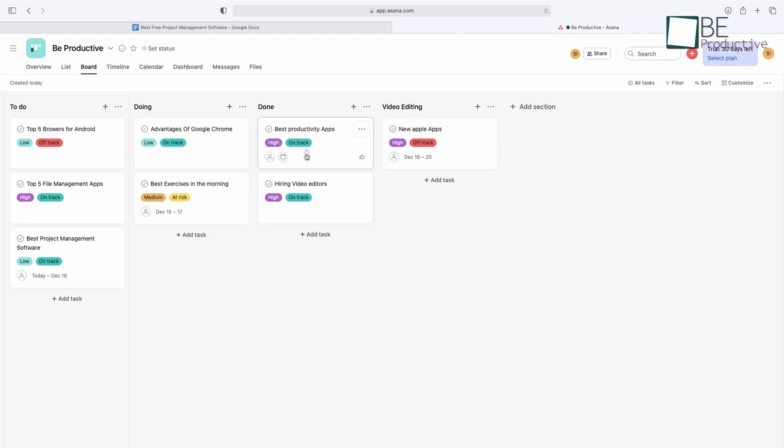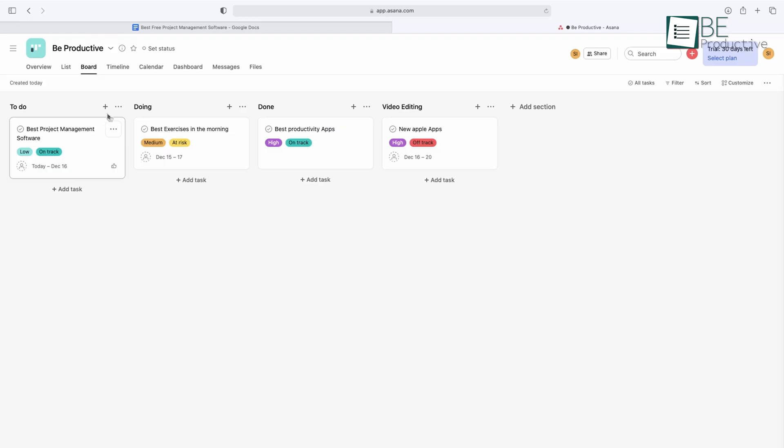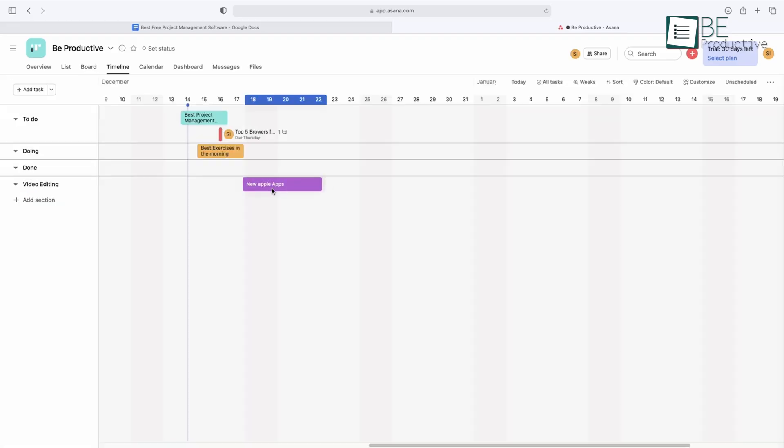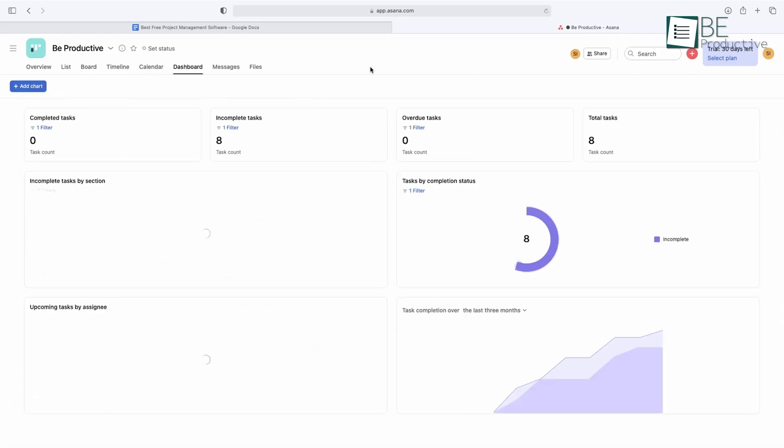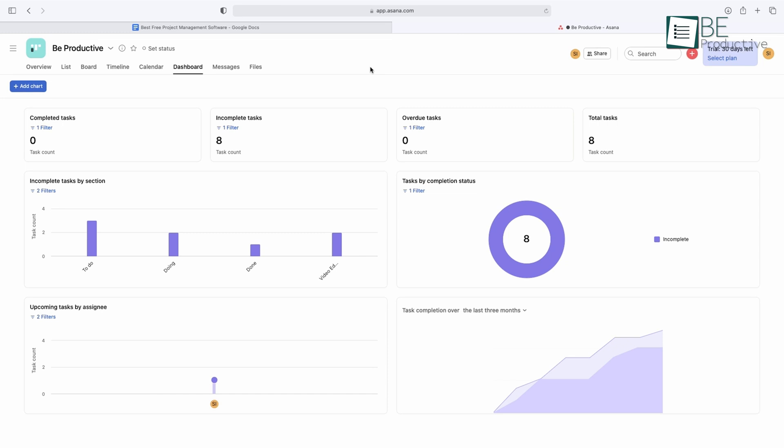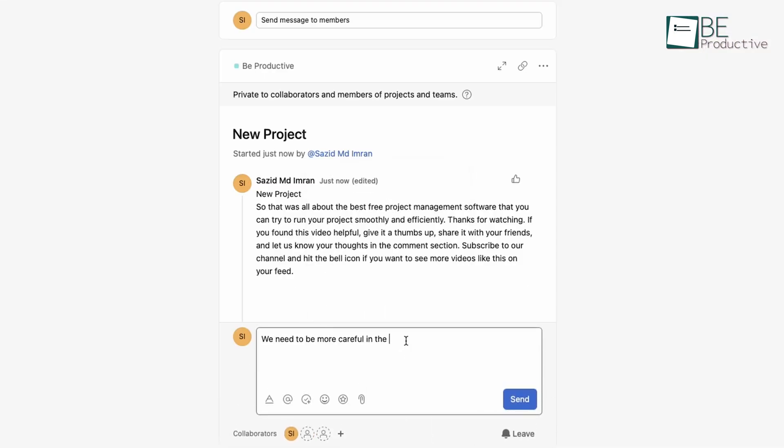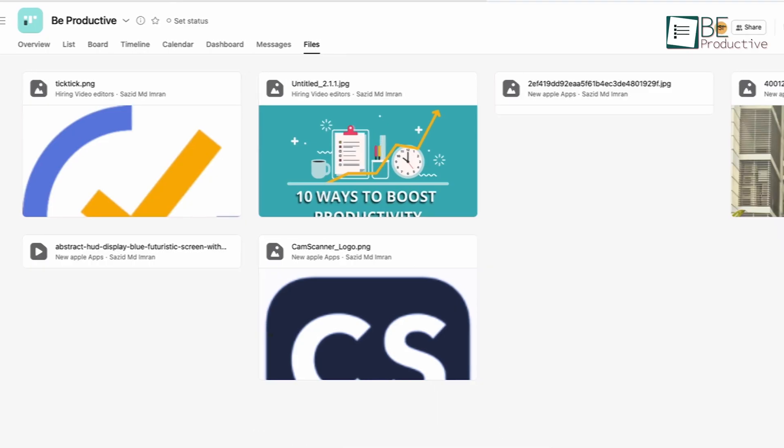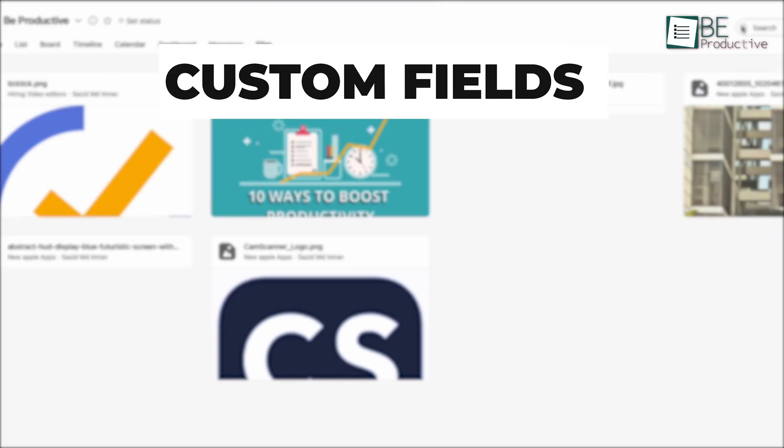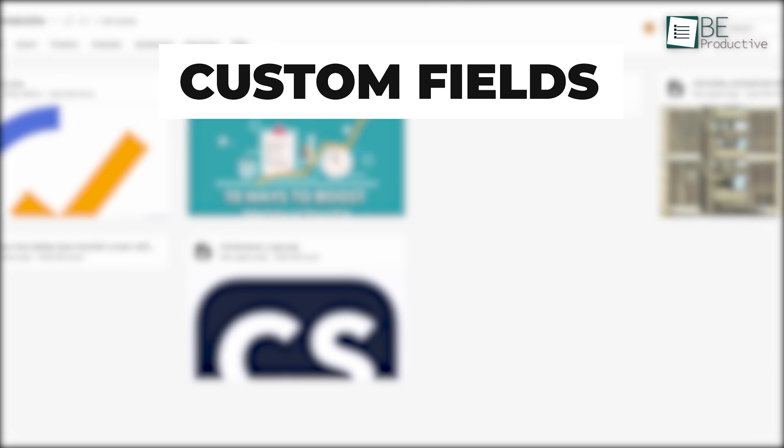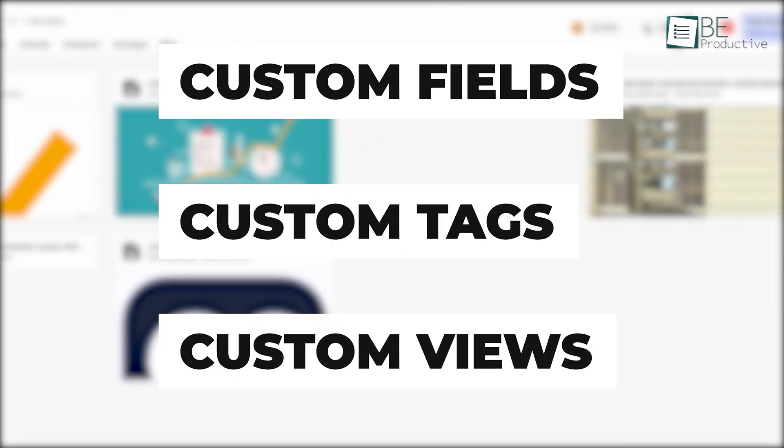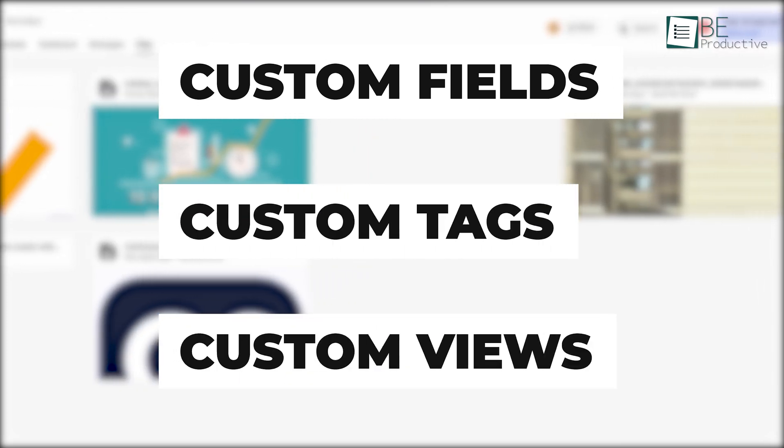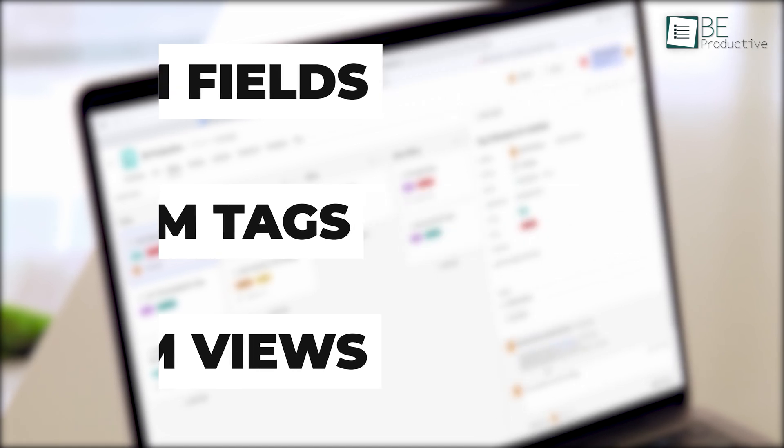One of the best things about the platform is its ability to simplify complex processes. With this software, you can break down big projects into smaller, more manageable tasks and assign them to team members. You can also create subtasks to help organize your work more efficiently. The software is highly customizable, so you can adjust the platform to suit your needs. You can create custom fields, tags, and views that make it easy to organize your work in a way that works best for you and your team. Overall, Asana is a useful tool for software development project management, and we recommend it.